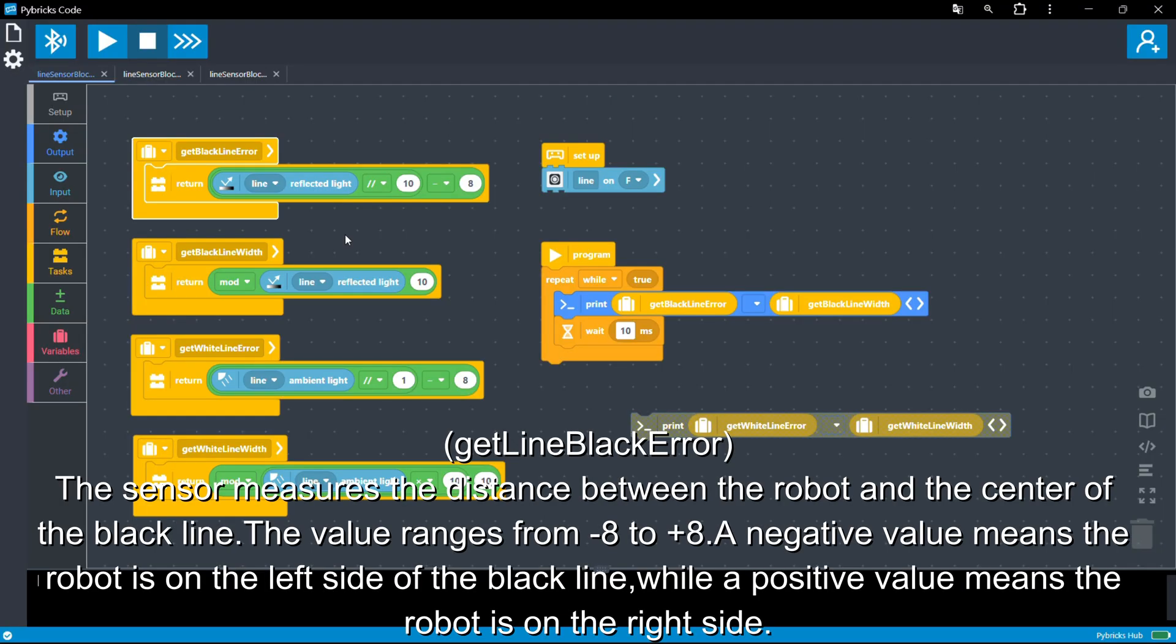The sensor measures the distance between the robot and the center of the black line. The value ranges from minus eight to plus eight. A negative value means the robot is on the left side of the black line, while a positive value means the robot is on the right side.